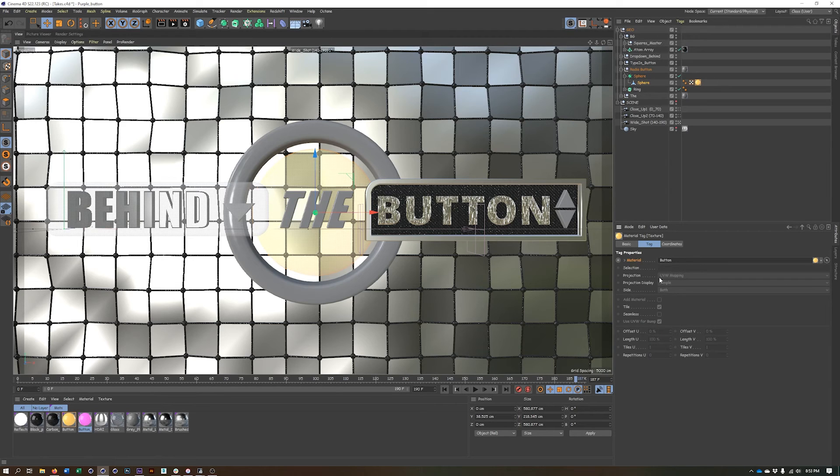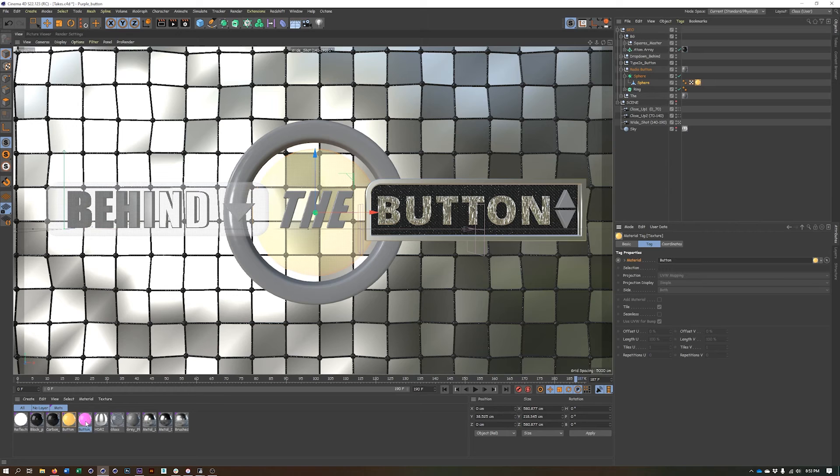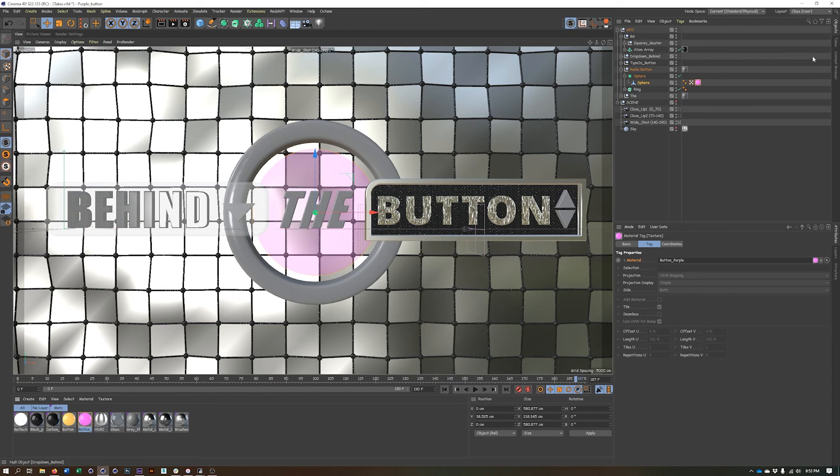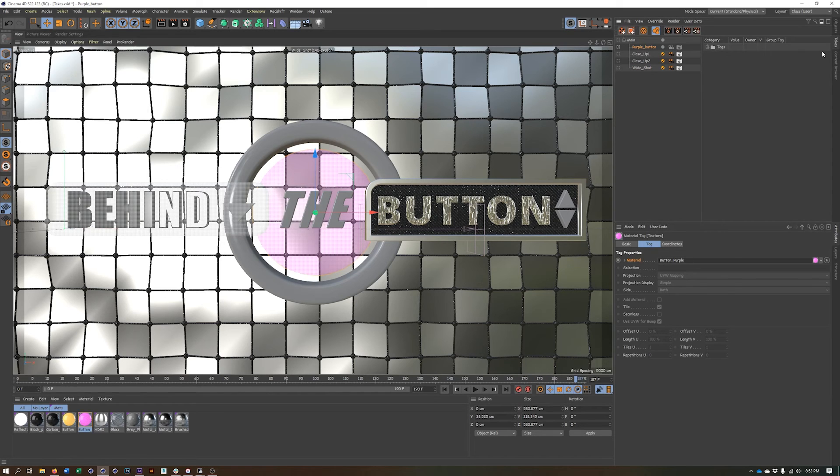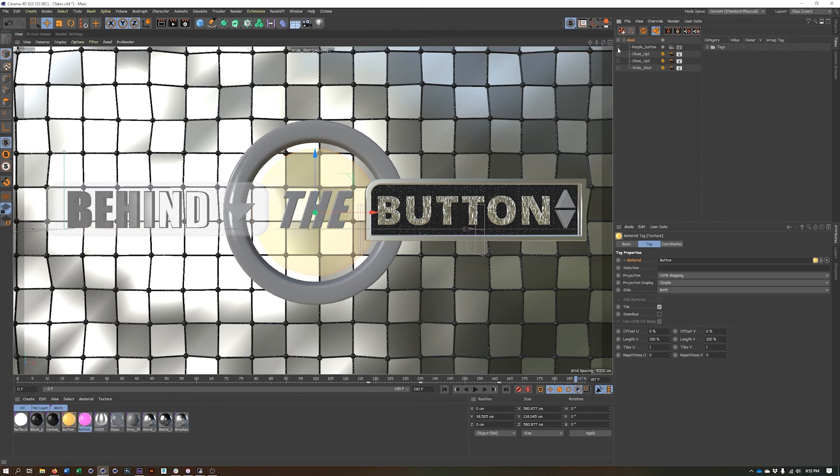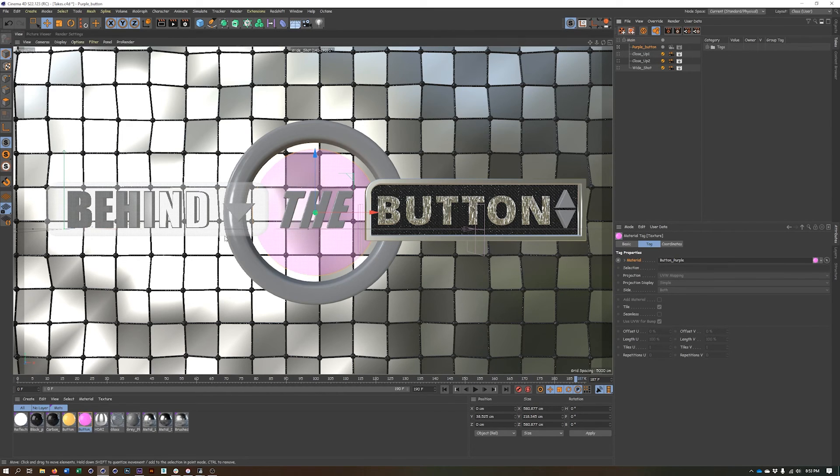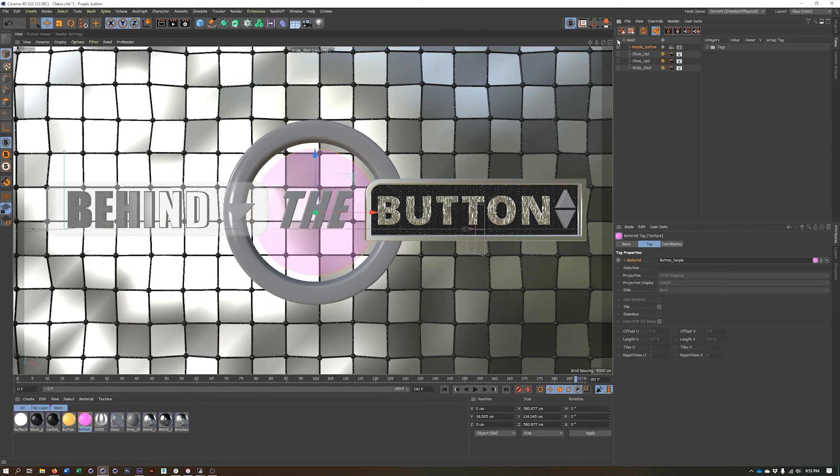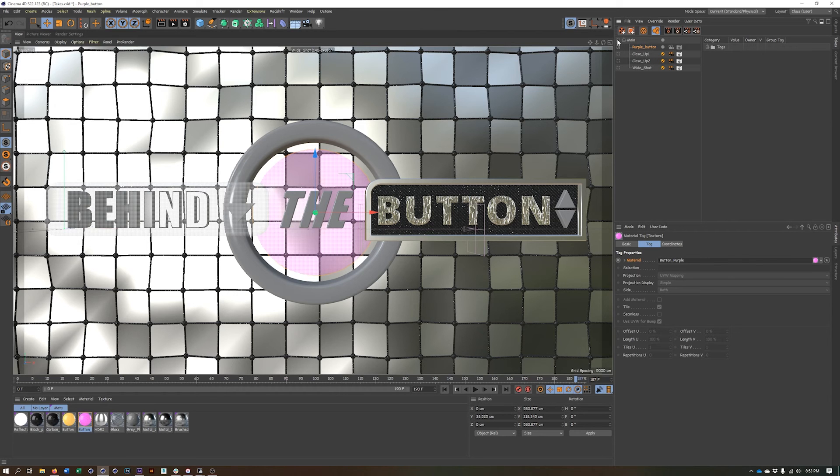Now I can change this to whatever I want. And in this case, it's going to be our purple button. So I'll drop that material in there. And now we can see the button's purple. If I go back up to my main take, it's yellow. In this one, it's purple. So I just changed this material. And at any point I can decide which version of this project I want to render.